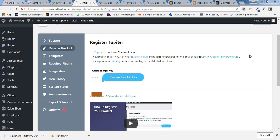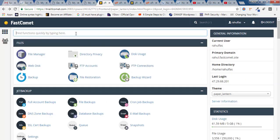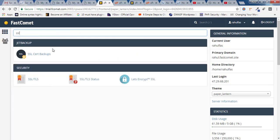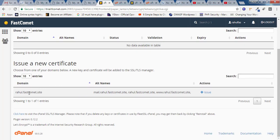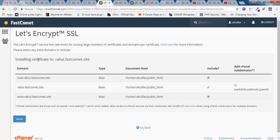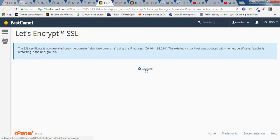Once the theme is activated, you can import pre-made templates for faster building. Now let's learn how to install SSL. Go back to cPanel, type 'ssl' in the search bar, and click on 'Let's Encrypt SSL'. Scroll down, find your domain, and click 'Issue' under Actions. You'll be redirected to the certificate installation page — make sure all the options are selected and click 'Issue' again. You'll receive a notification that the SSL certificate is now installed on your domain.